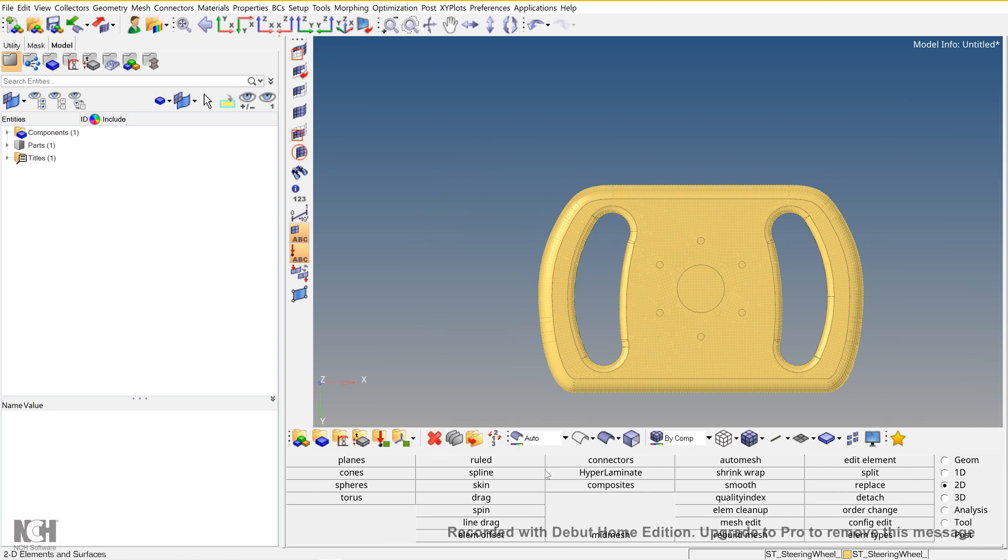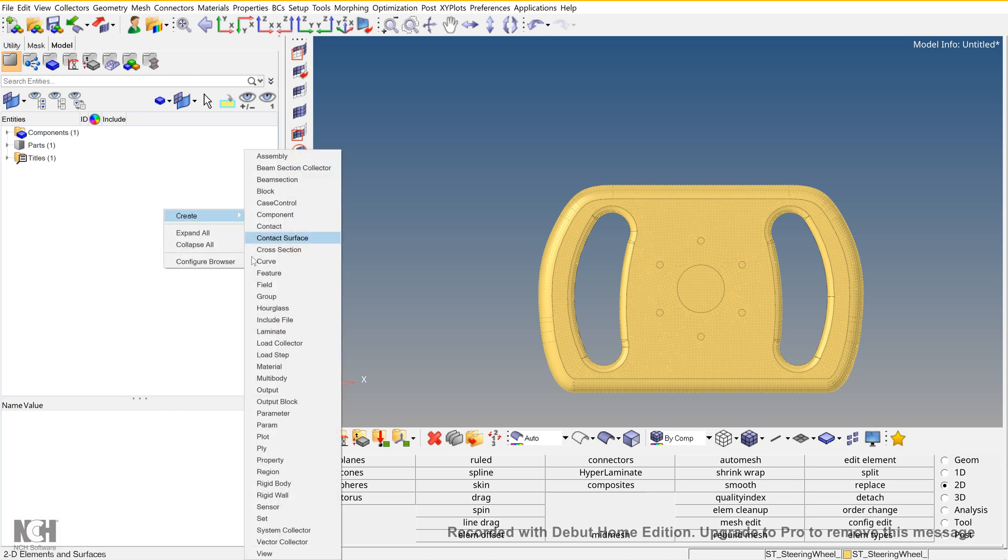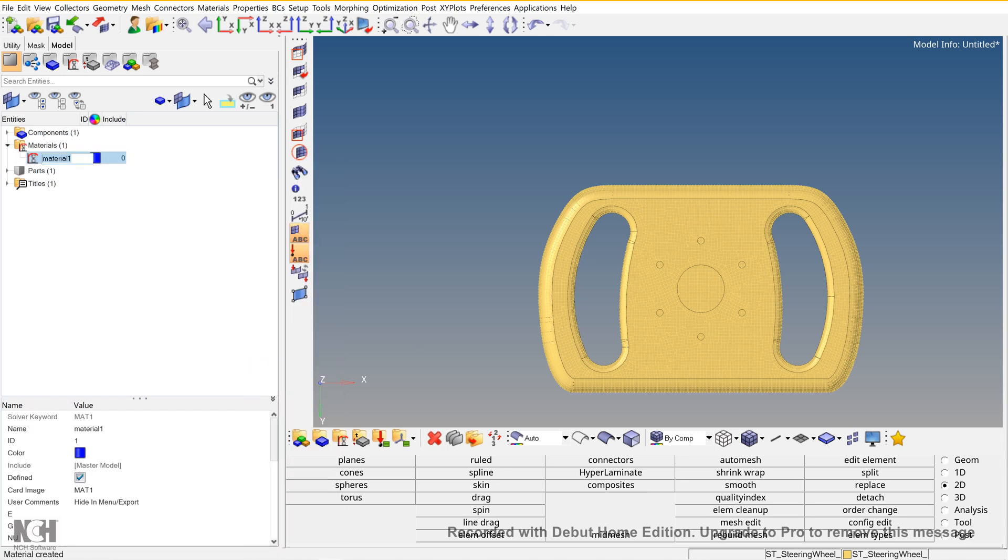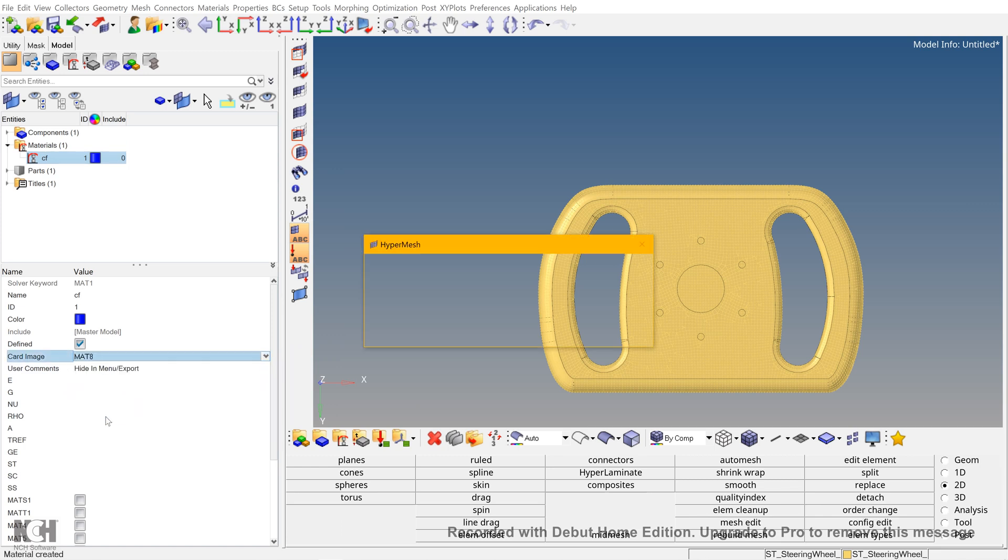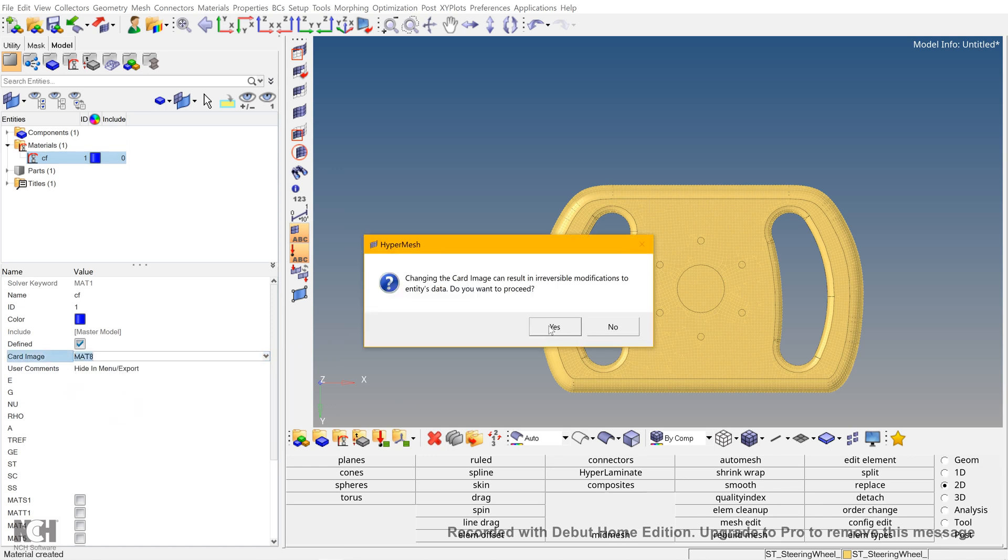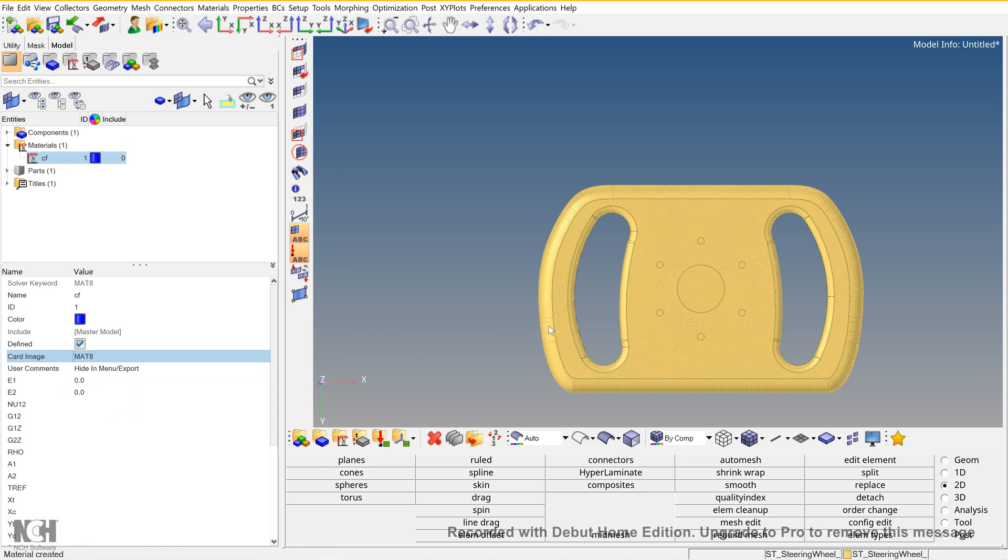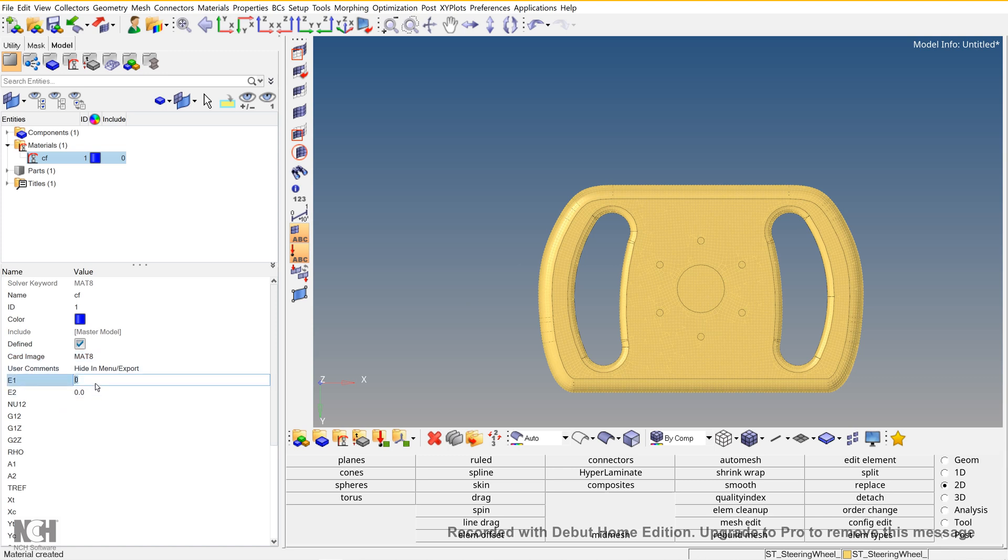After that, right-click in this section and create a material. As we are going to do the composite analysis, the card image needs to be changed and it should be MAT8. You can say that the MAT8 represents the orthotropic or anisotropic materials. As the structure that we are using over here is 2D, hence E1 and E2 are only specified.